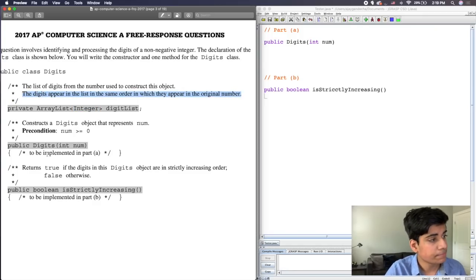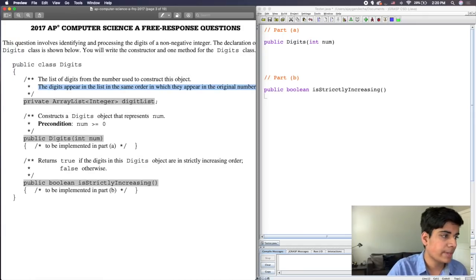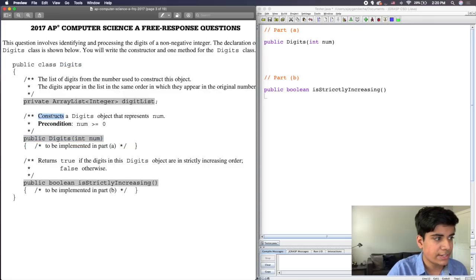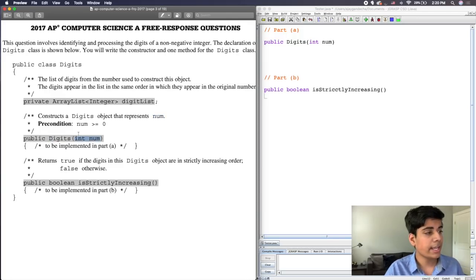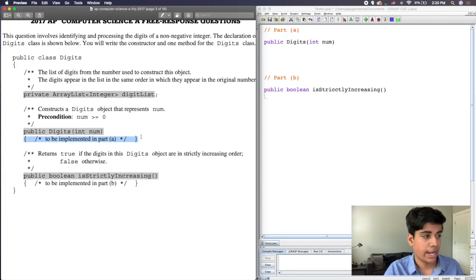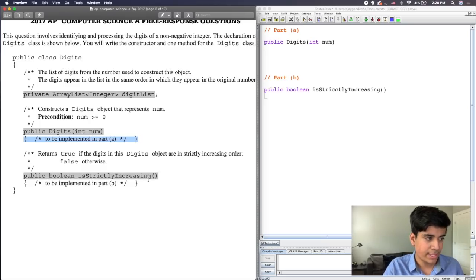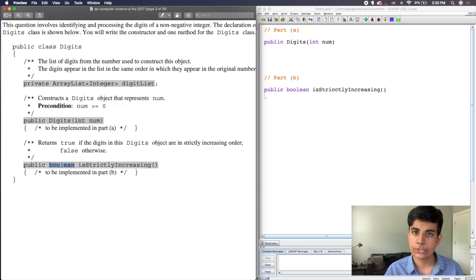Down here we can look at the constructor. We know it's the constructor because the name of the method is the same name as the class. The comment says it constructs a Digits object that represents the input variable num, where num is an integer. The precondition states the input number is non-negative. We will be implementing this in part A. The second method, isStrictlyIncreasing, is an actual method — not the constructor — and it returns a boolean: either true or false.